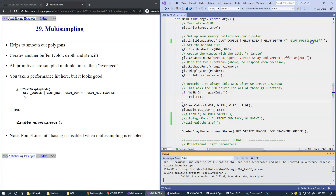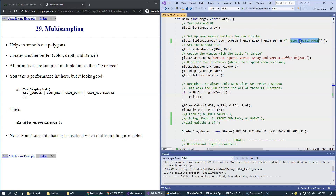Applying multi-sampling is actually pretty simple. Right now I've temporarily uncommented it, but this is what you want to tell the GLUT library when we set up our display mode, and then we also have to enable multi-sampling to tell the OpenGL driver that that's the mode we want to be using.